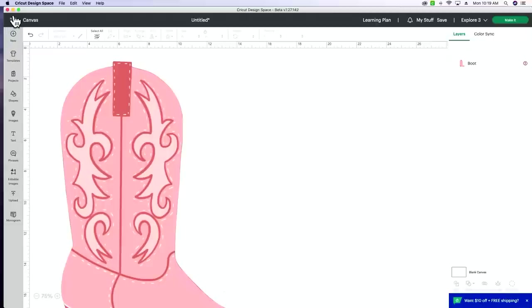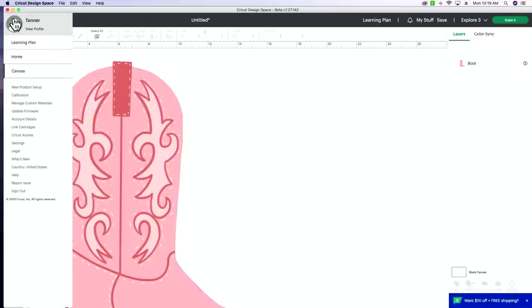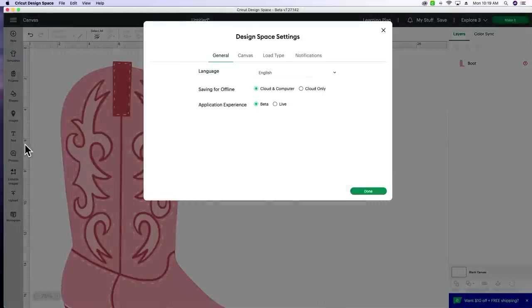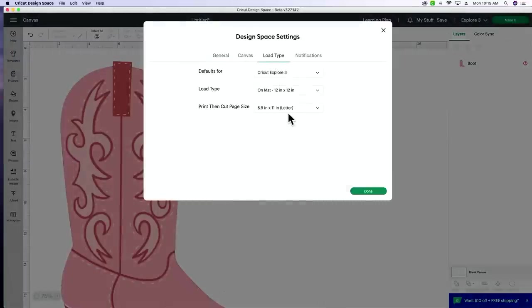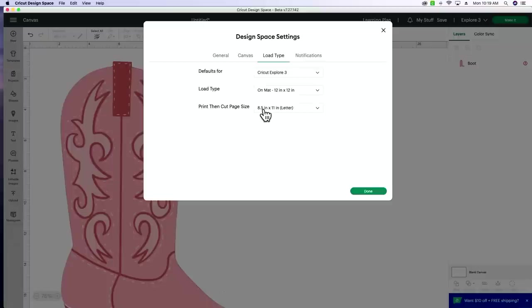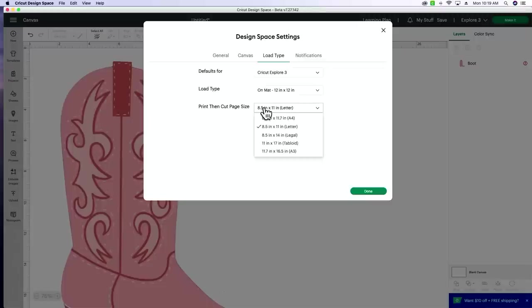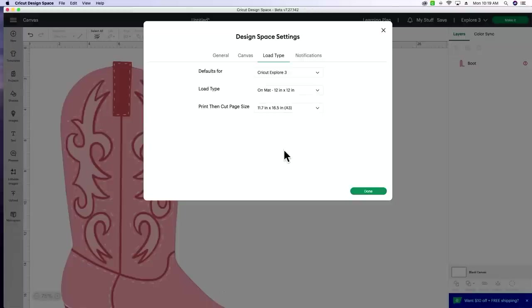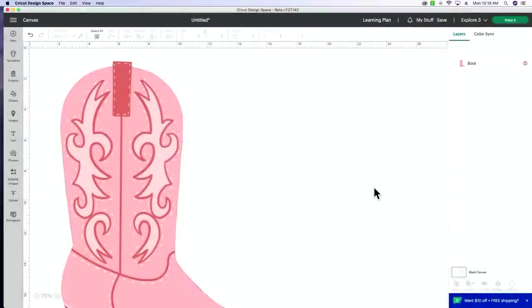So what you can do in the top left corner, we can go down to settings, load type, and you can see that I've still got my print and cut page size set to 8.5 by 11. Now they did update the 8.5 by 11 print then cut so it fills up the entire page, but we want to print this on a big sheet of paper. So let's try the A3 for this example. So you can see it's got the measurements right here, and then I'm going to select done.